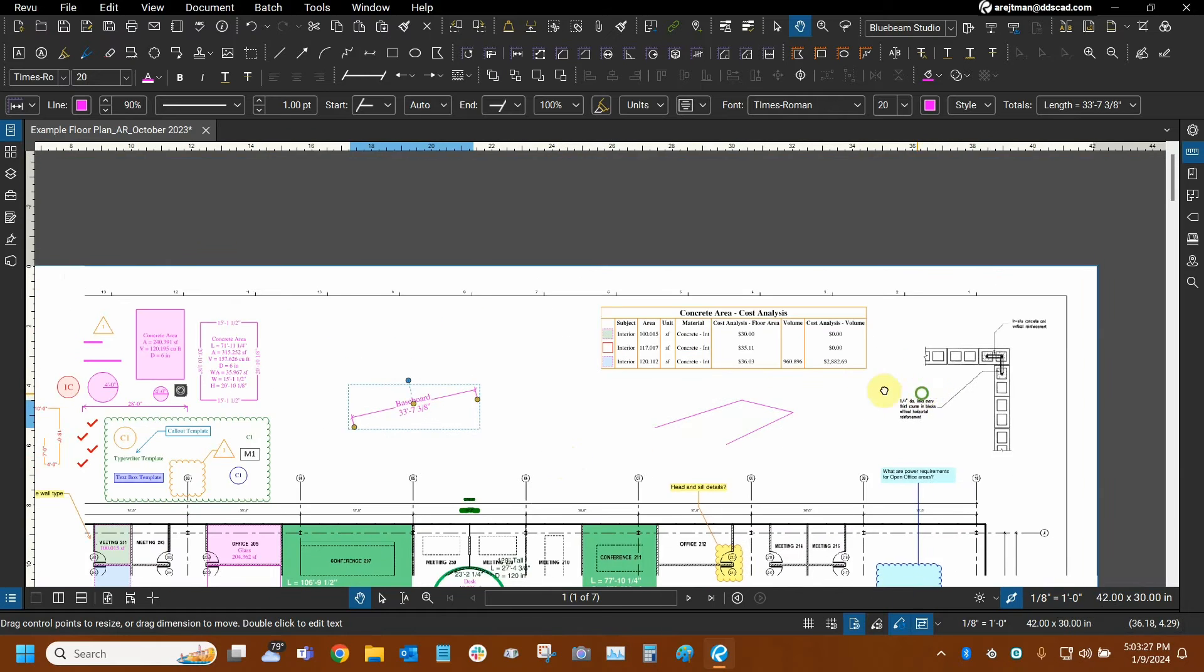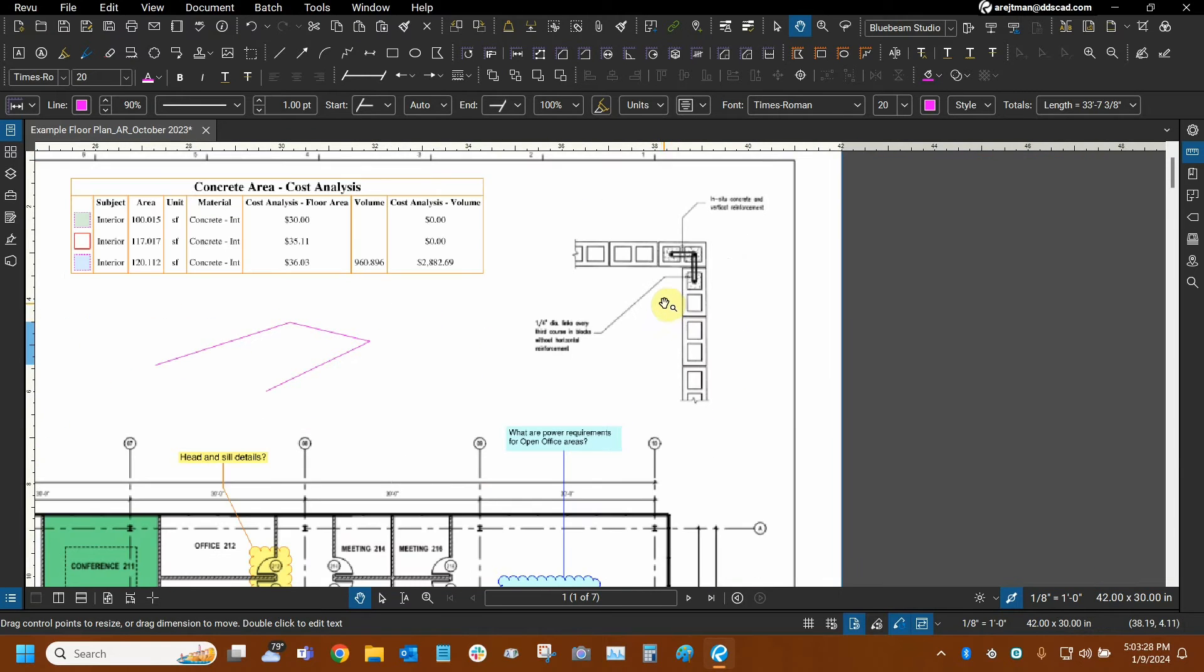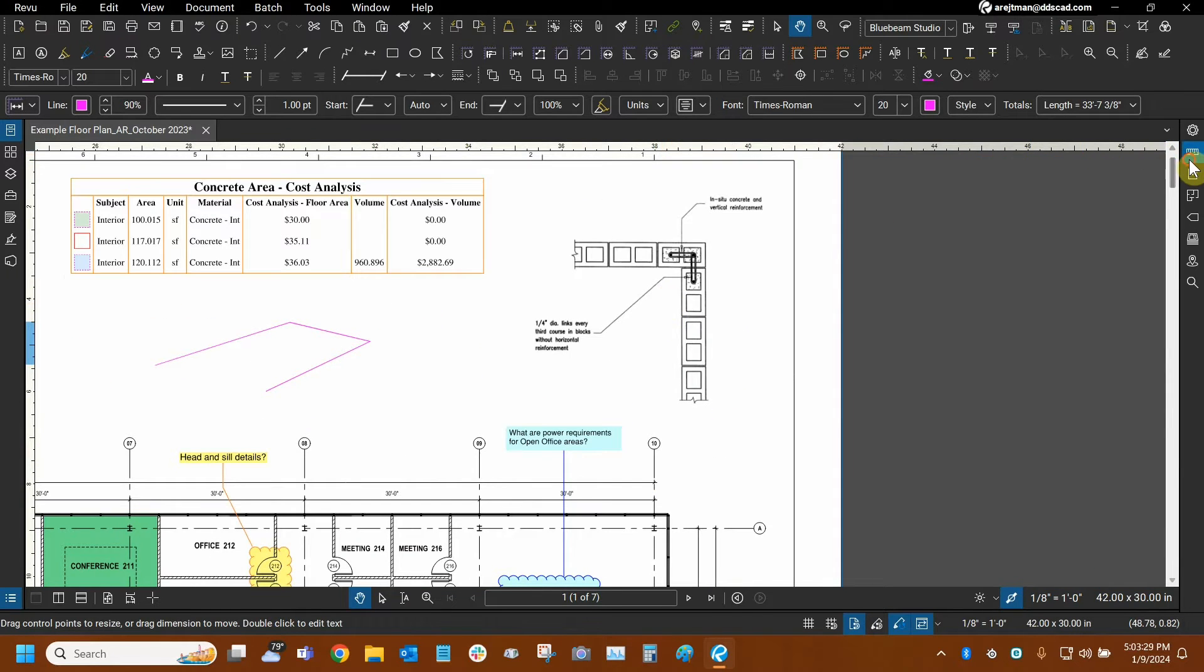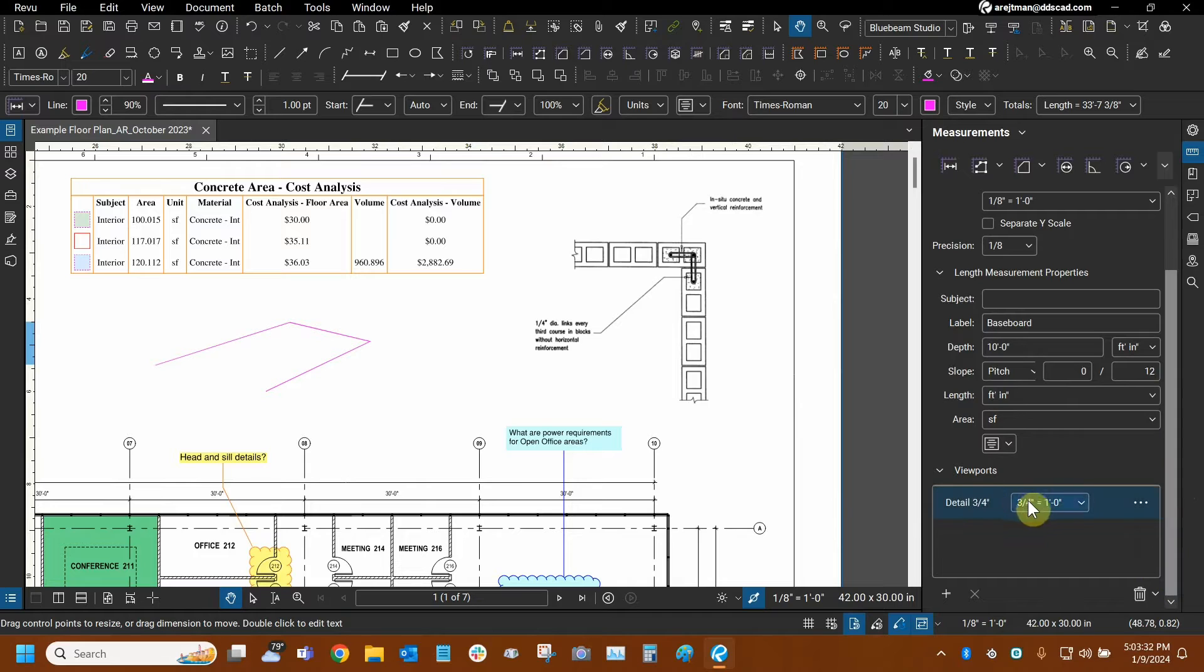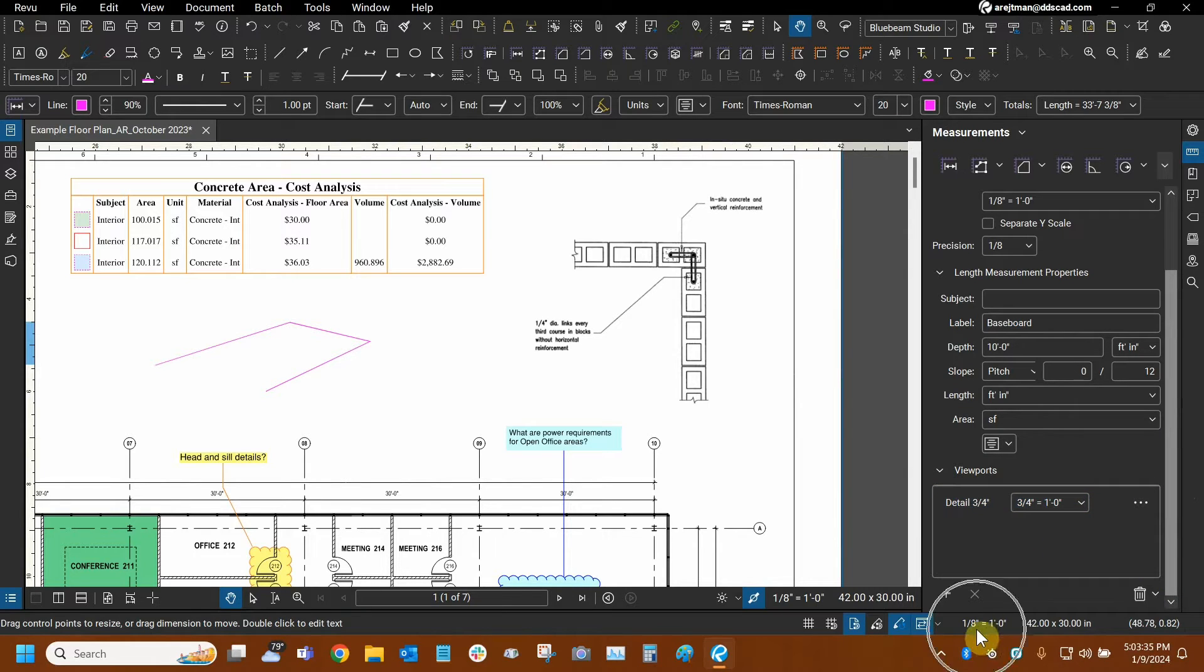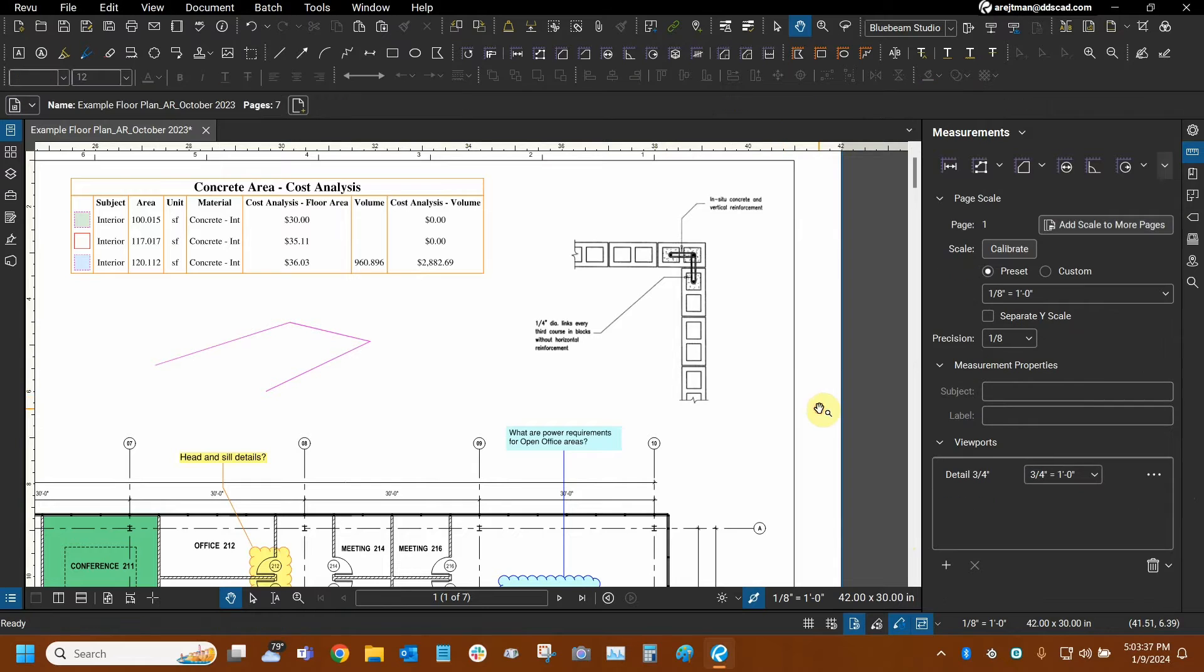The viewport scale happens to be, if we go to our viewport manager right here, three quarters of an inch equals a foot. So it's very different from the one-eighth of an inch equals a foot that our page is using.